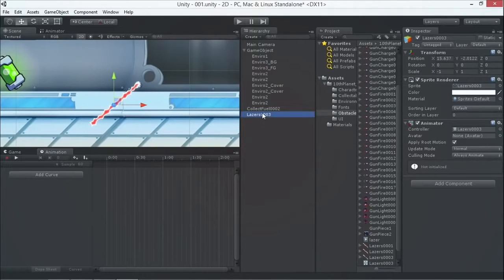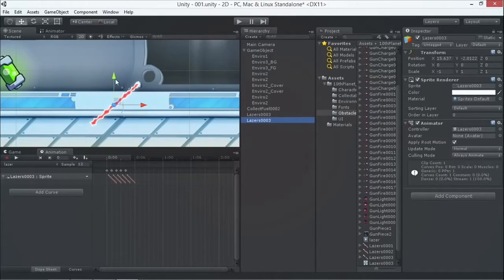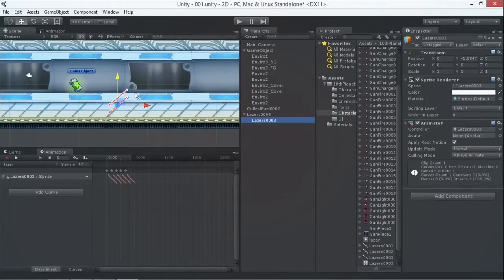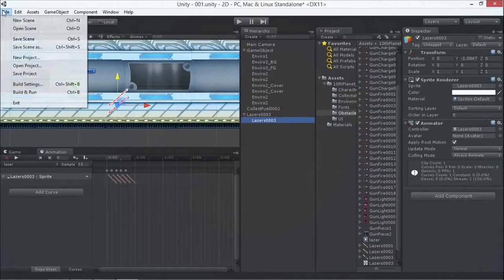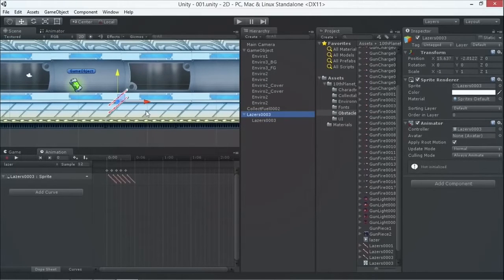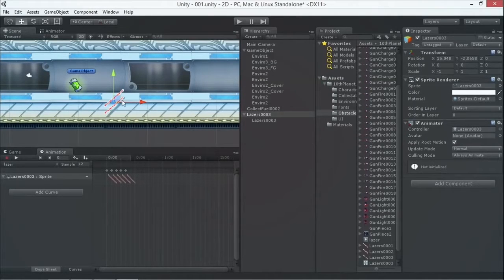We're going to duplicate it and bring it down so now we have two laser objects. We can't sneak under it. Put the second laser object as a child of the first one so that when you move the first one they move together — so you can do it in one shot.